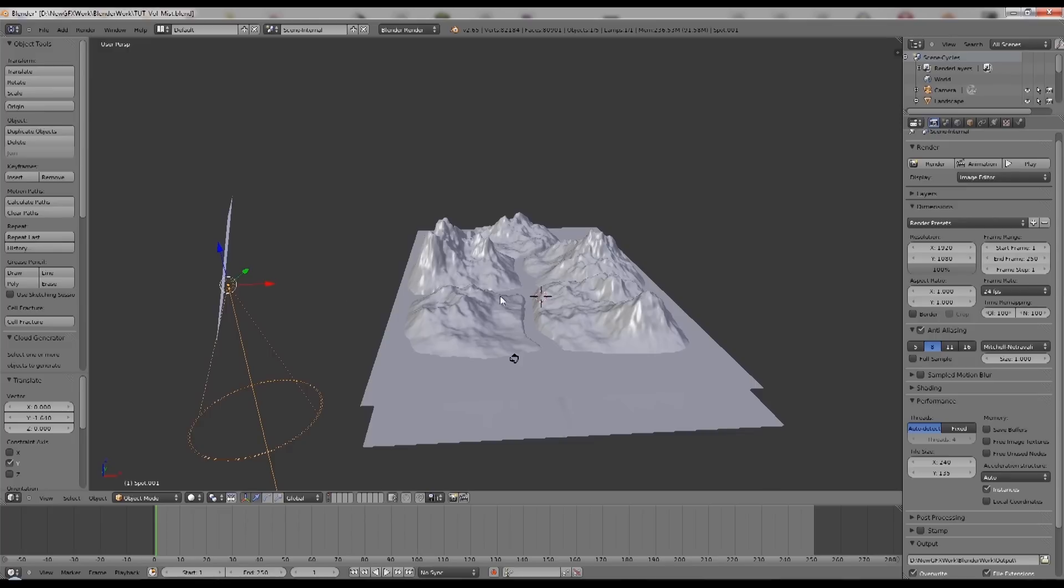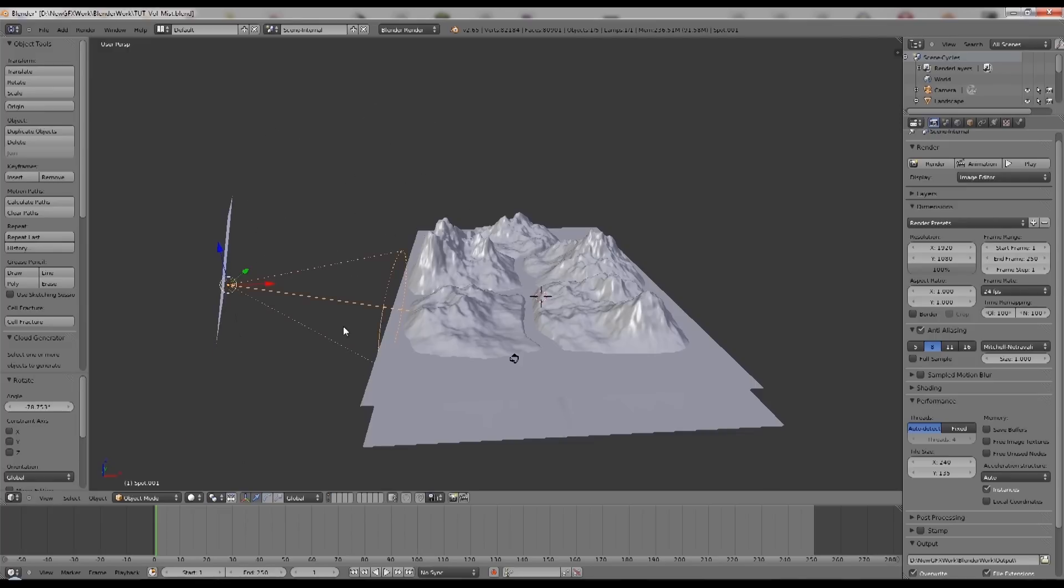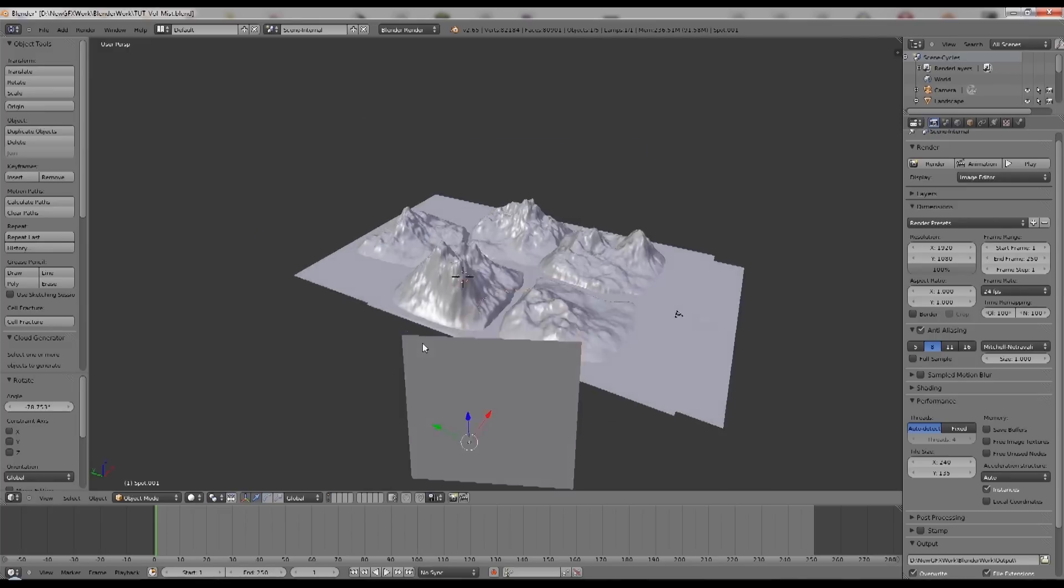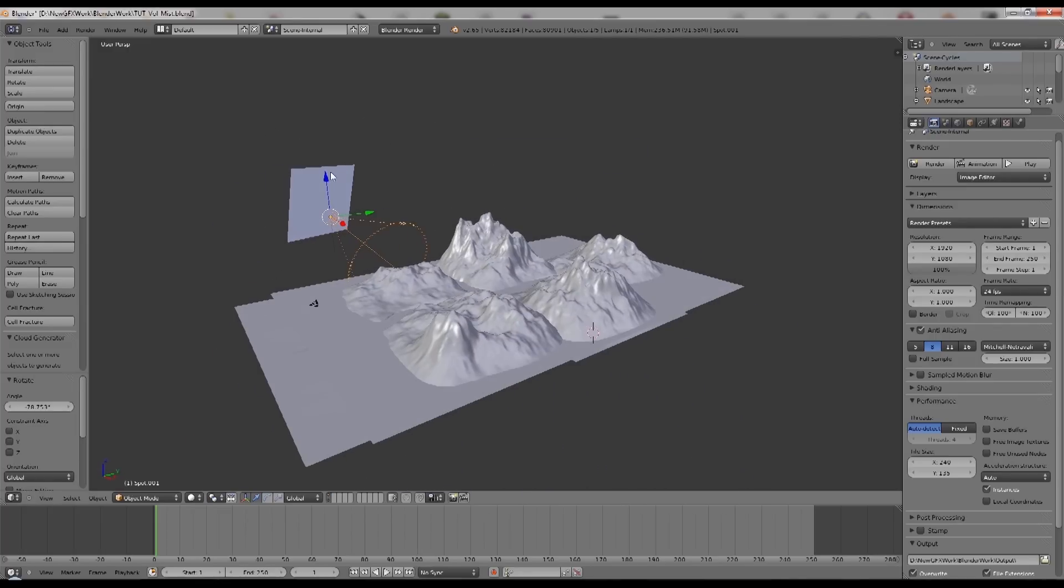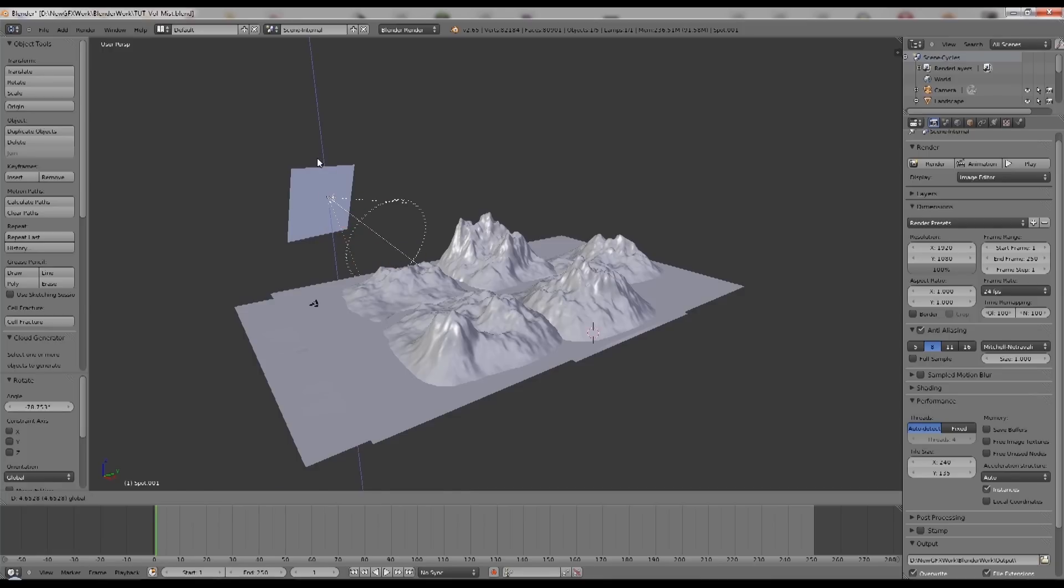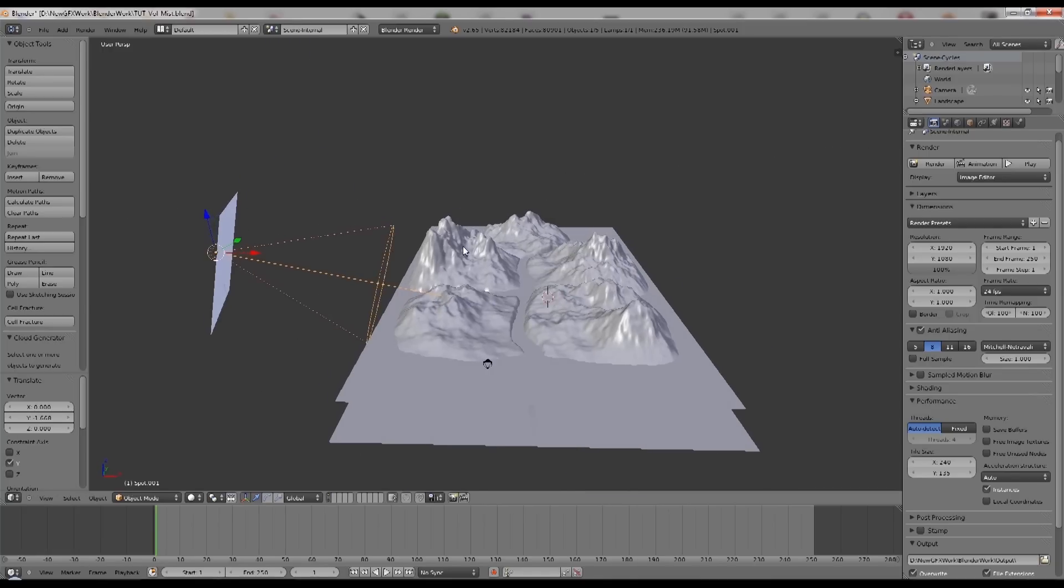You could use this lamp directly in Cycles. It does support that now, but I still prefer to use the planes for more flexibility. A couple of things to be aware of.